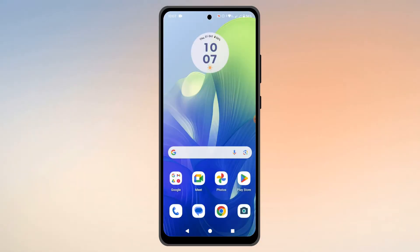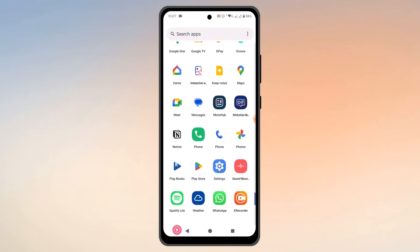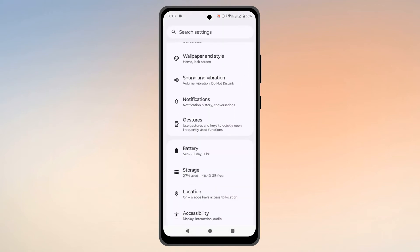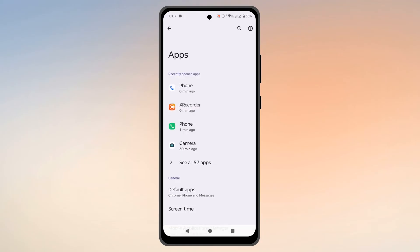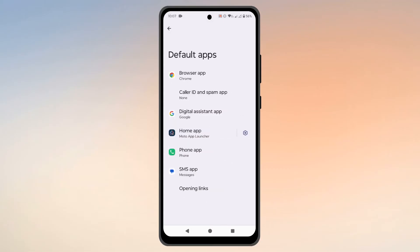The first thing that you need to do is go to Settings, then go to Apps, then go to Default Apps. Now if you don't find Default Apps inside the Apps section, then simply search for 'default apps' in the search bar of Settings.